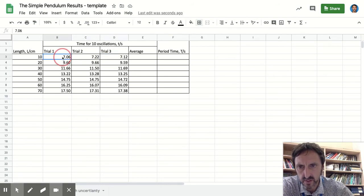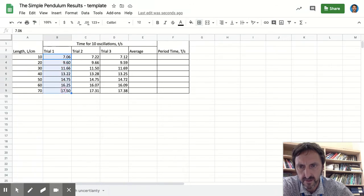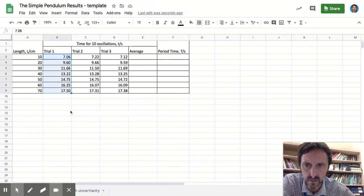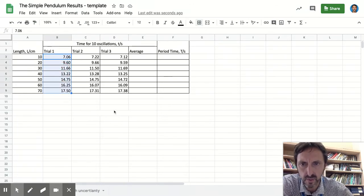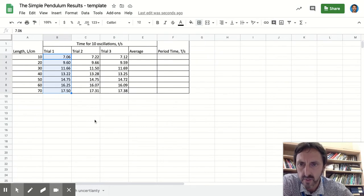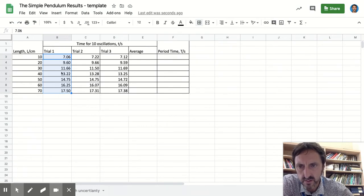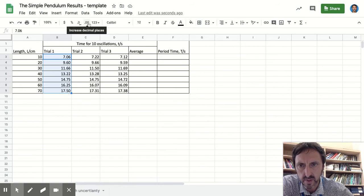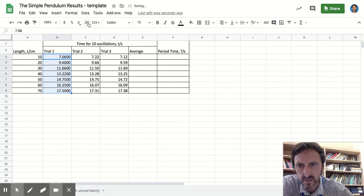Just a little extra here. If I highlight that column, if you've inputted your data, let's say all the data is not the same number of decimal places, you can use these two buttons up here to increase the number of decimal places.